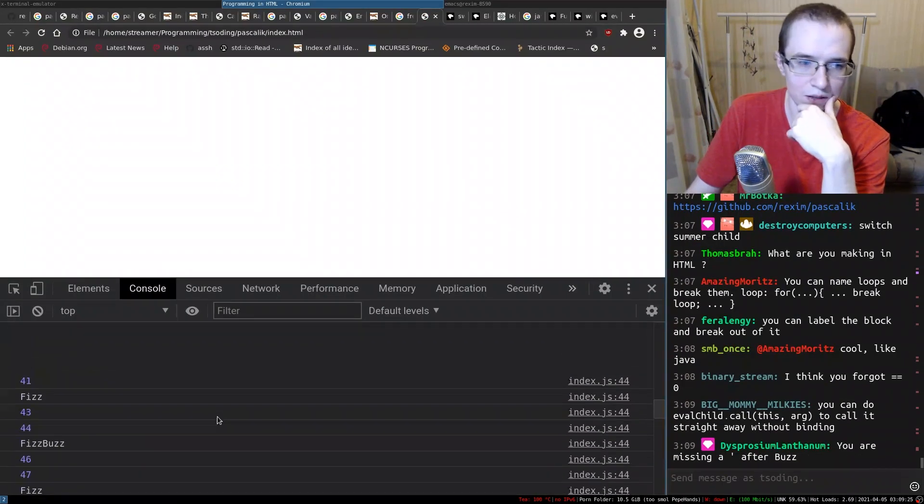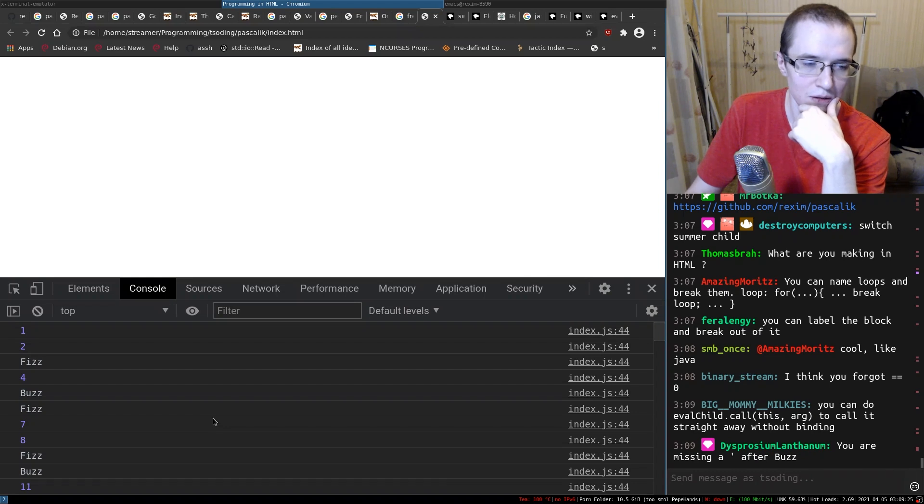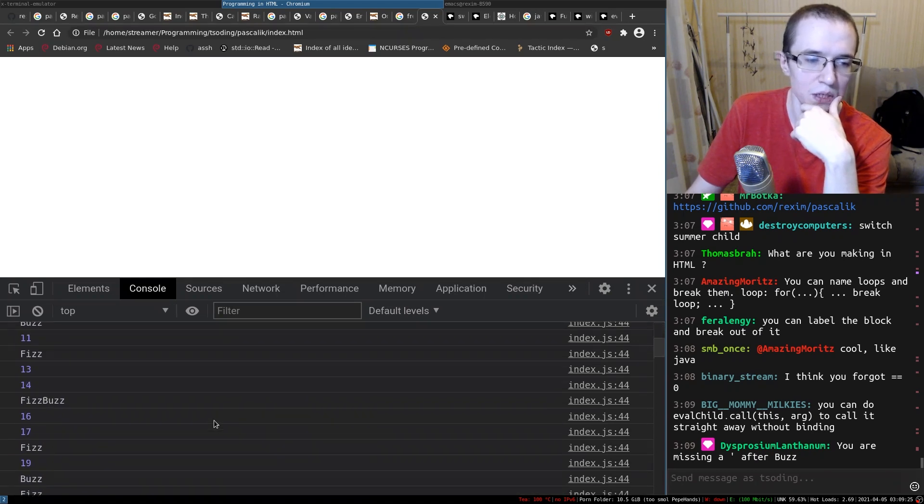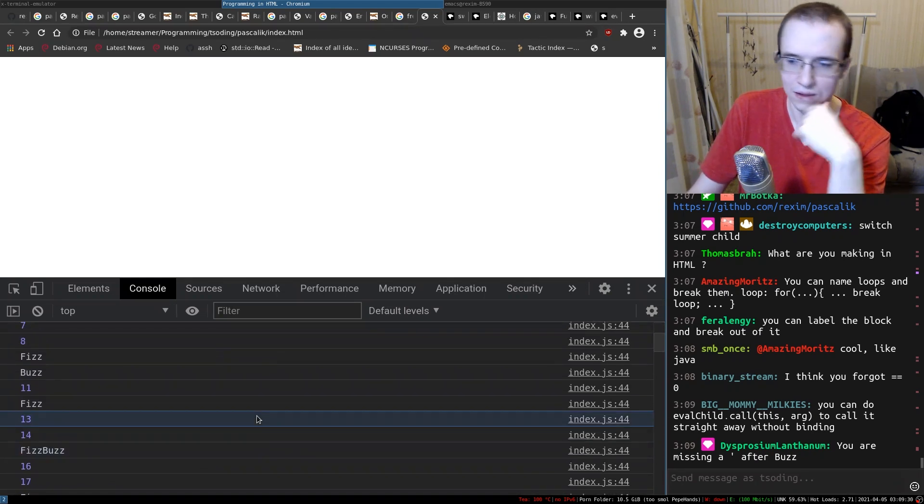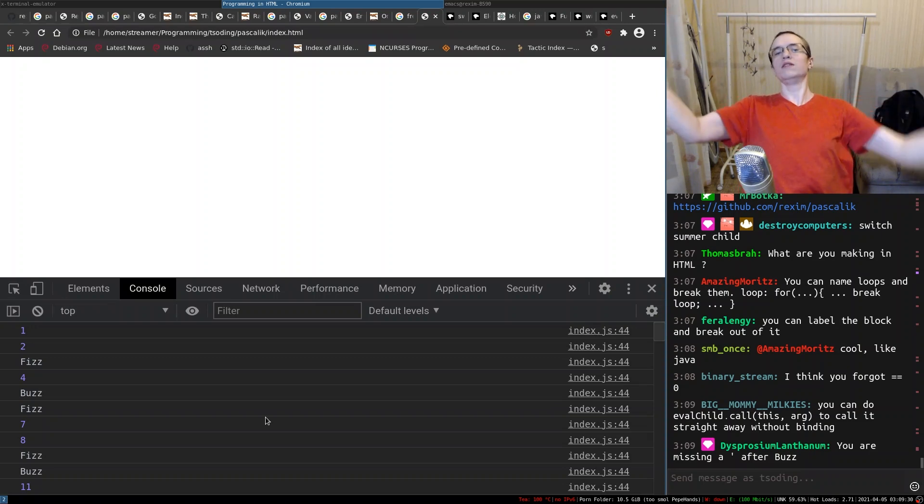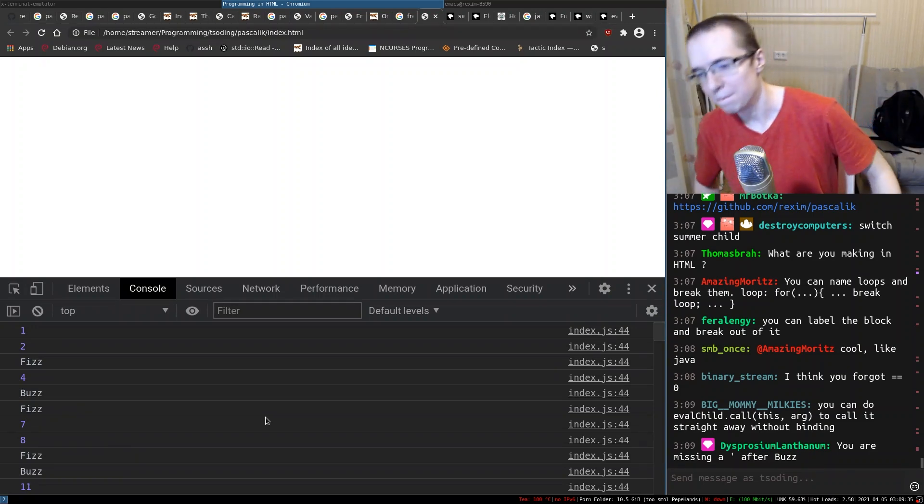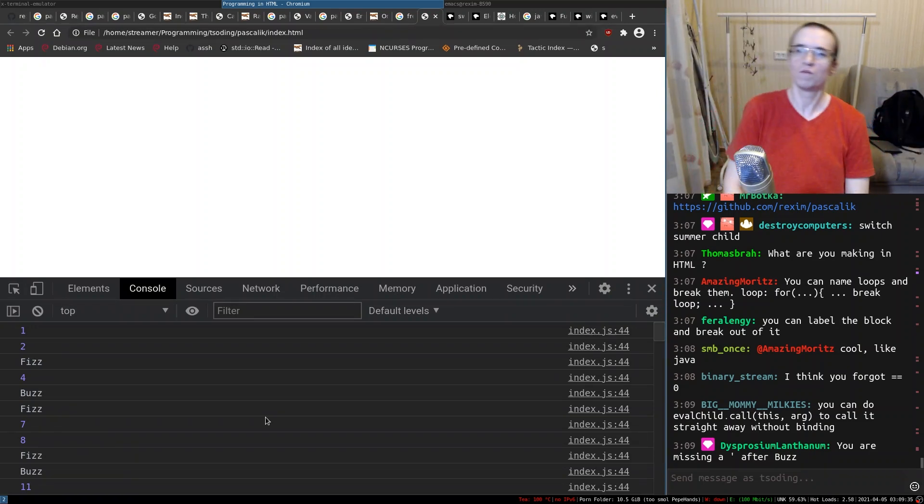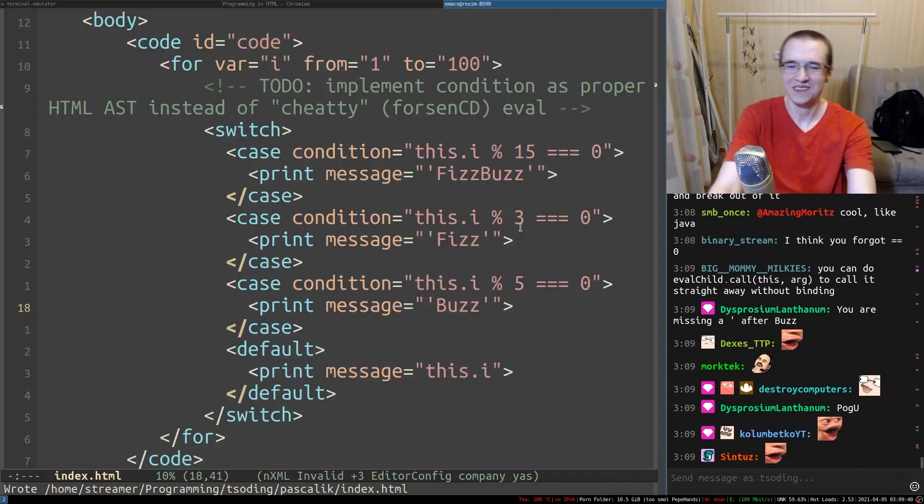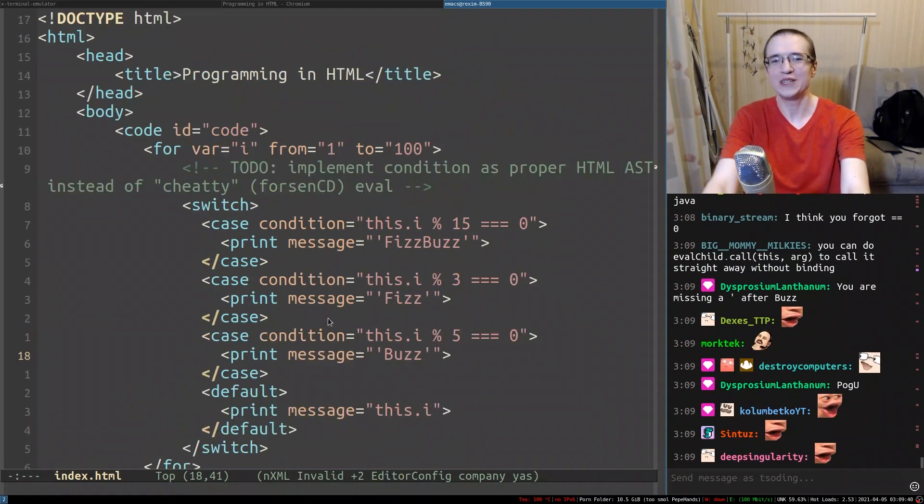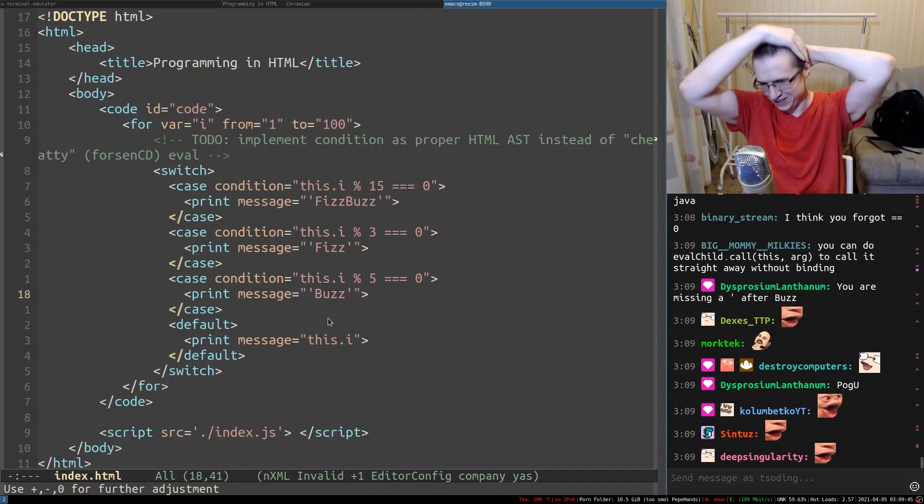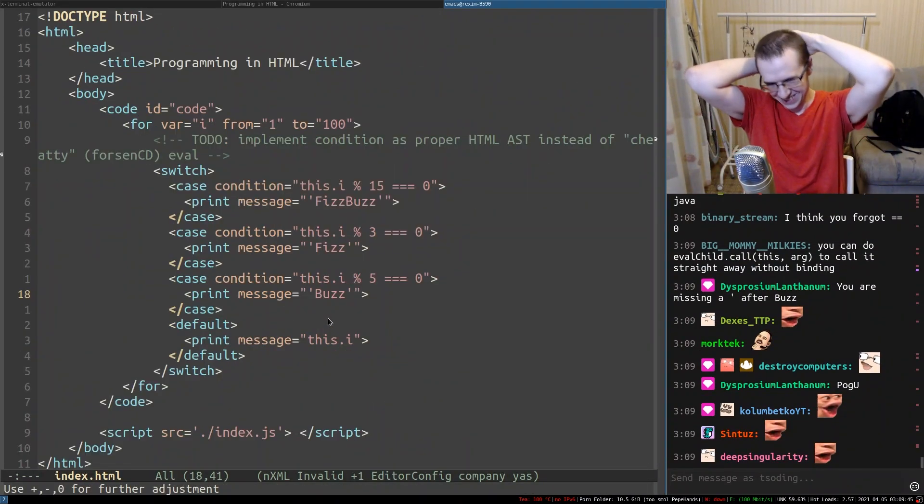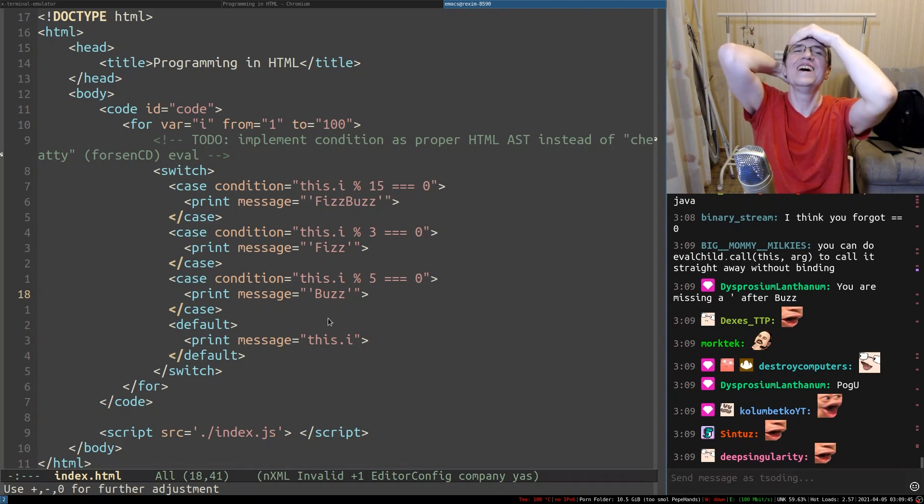So is that a fizz buzz? This is a motherfucking fizz buzz. I did it. I implemented fizz buzz in HTML. How about that? And it works. It's actually working fizz buzz in HTML.